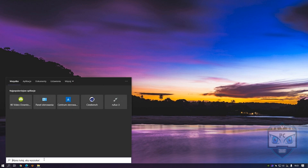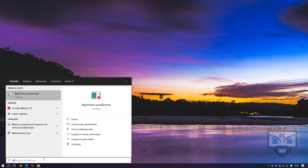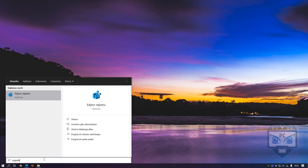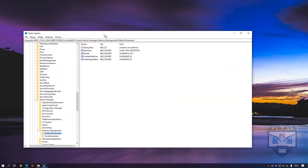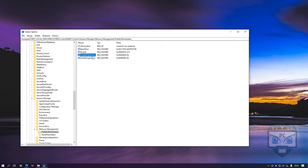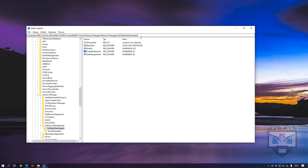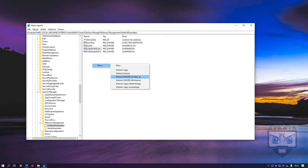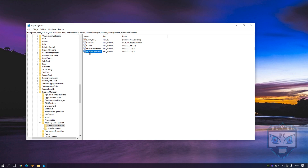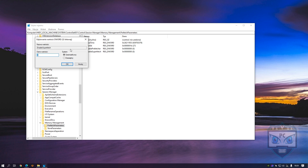Now go to your Registry Editor — Regedit — run it as Administrator. Navigate to the specified location, set it to zero, make a new key value, write the value name, and set it to zero. It should look like this.